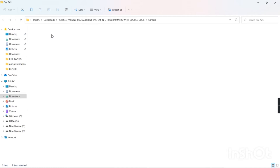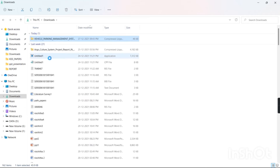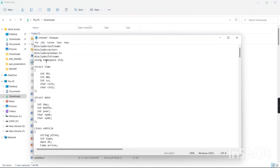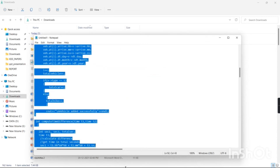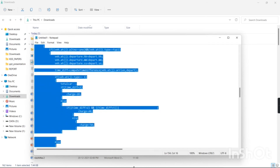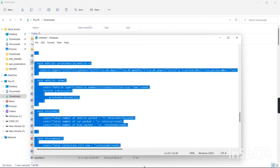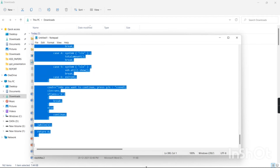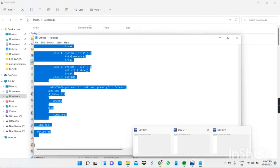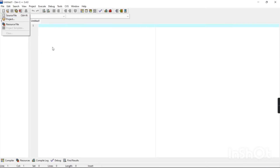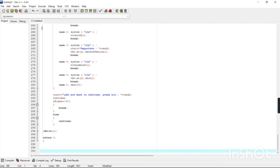After downloading, open the downloaded files. I have already downloaded these files separately. Open the folder, and the program will open. Now I want to select the source file. Select it, copy it using Ctrl+C, then go to Dev C++. Select and mark the source file area, and paste the copied code there like this.